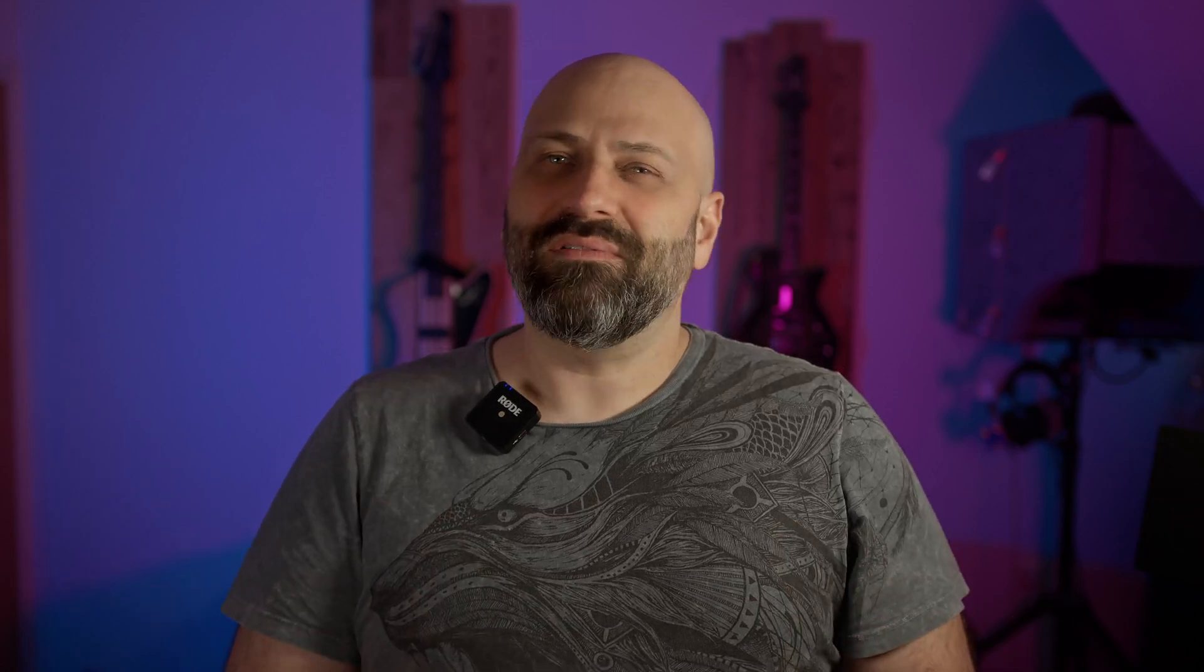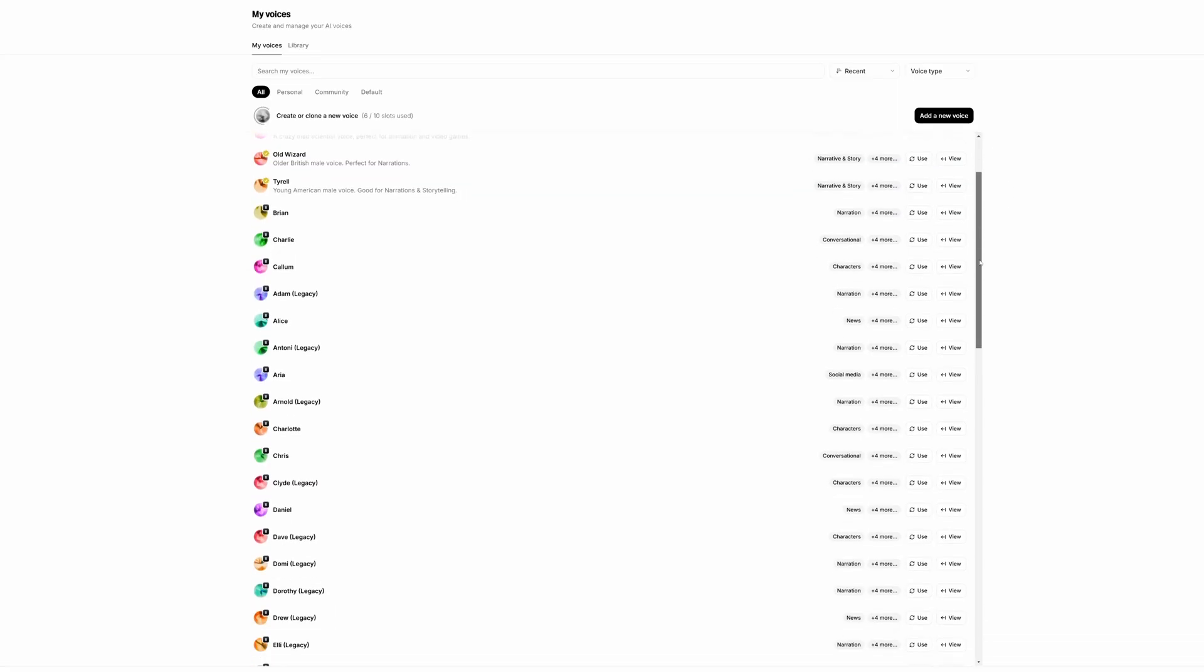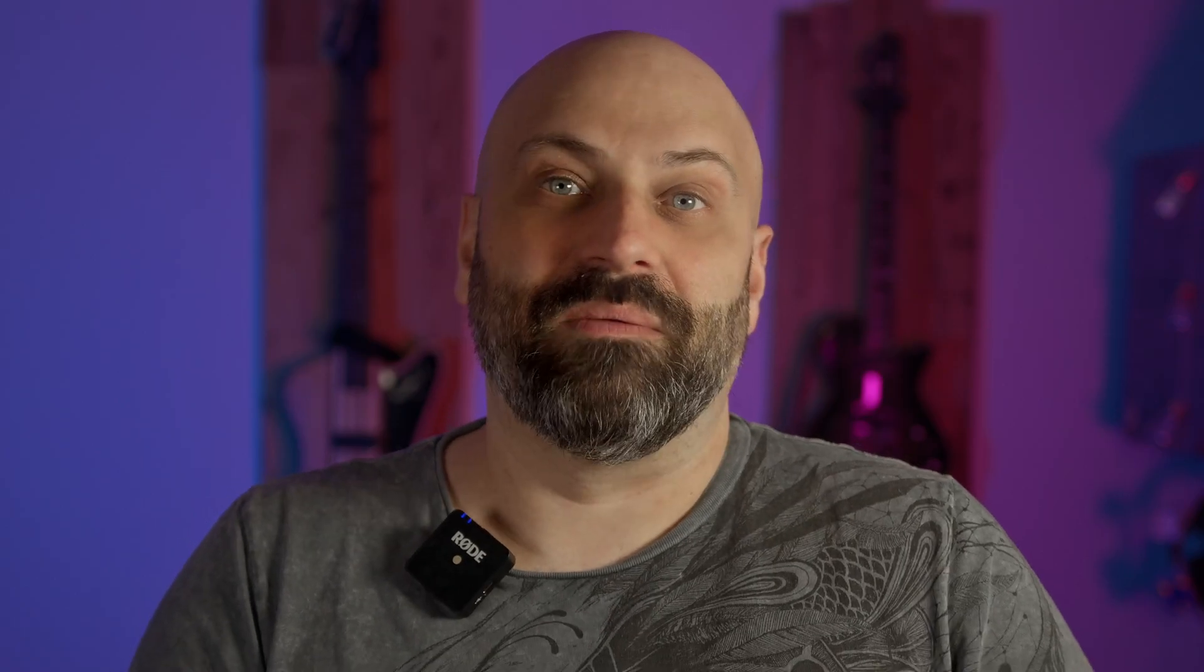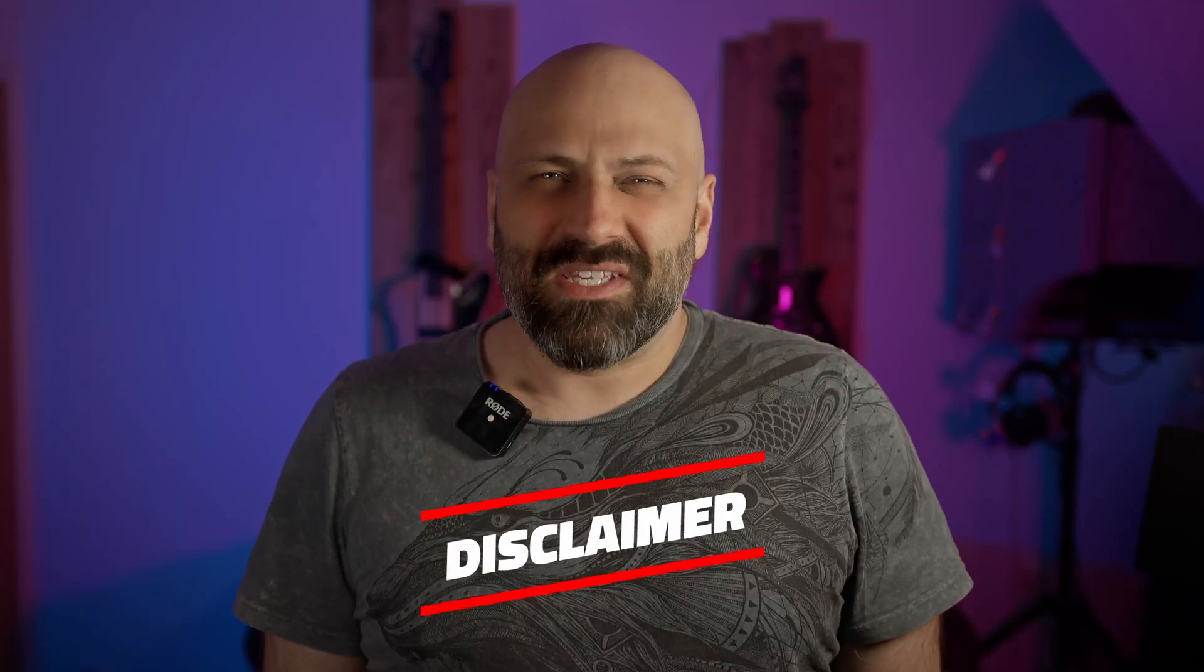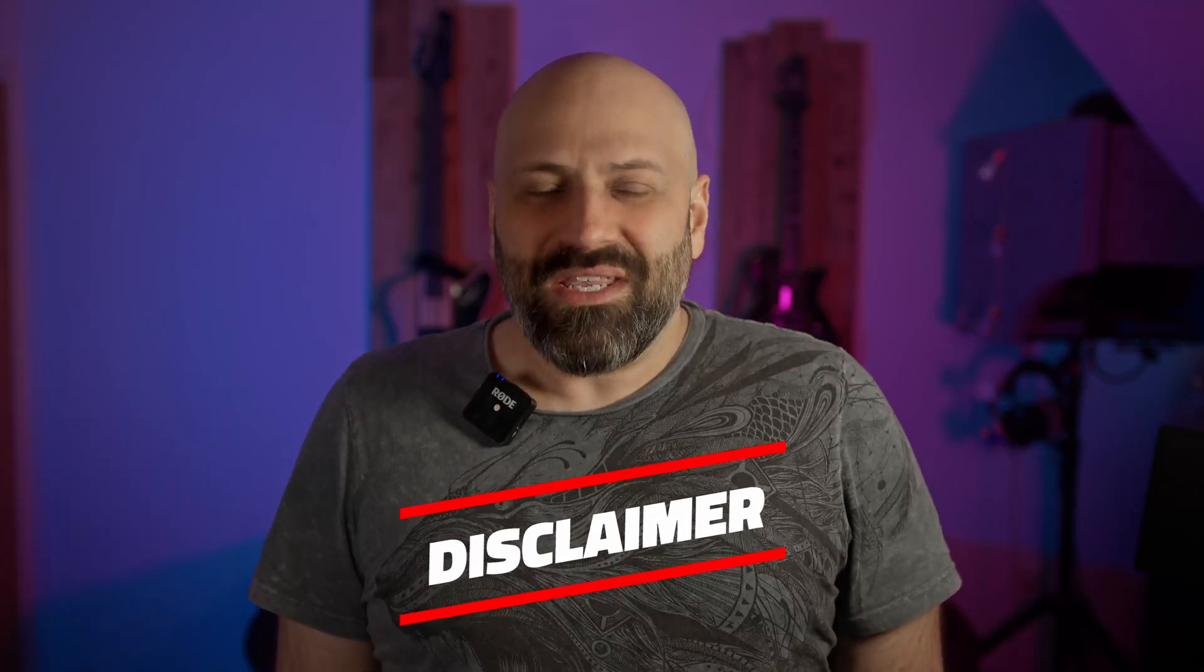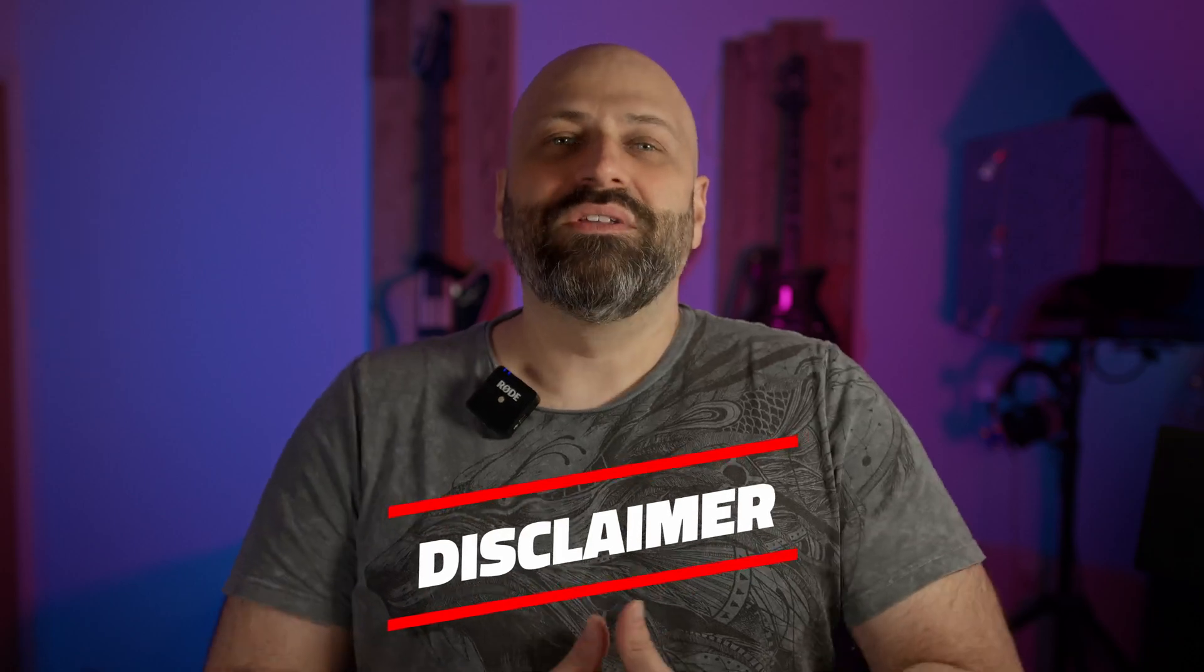Now you might be wondering why Eleven Labs? Well, not only does it offer high-quality AI voices, but it also allows you to clone your own voice with remarkable accuracy. Just a heads up, while Eleven Labs offers a range of AI voices for free, cloning your own voice and using the voices for commercial purposes requires a monthly fee of $5. It makes sense if you plan to create a lot of content and honestly, it's totally worth it for the flexibility it provides.